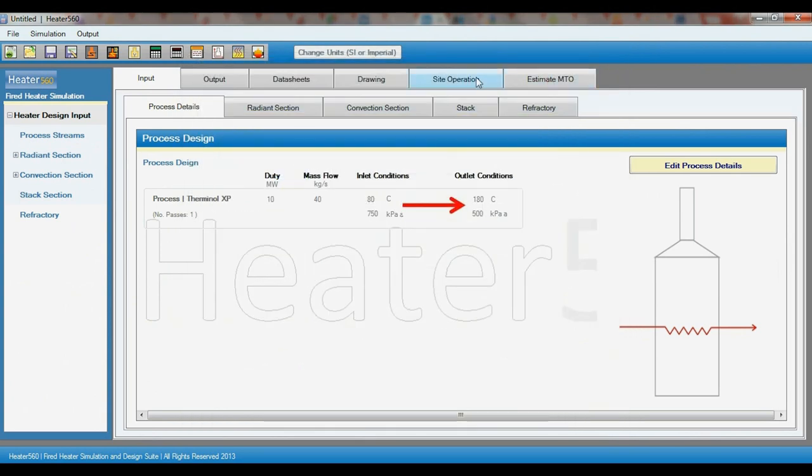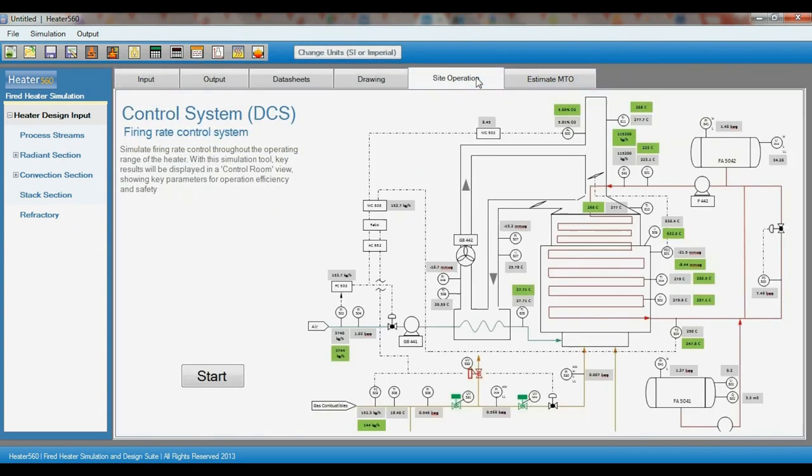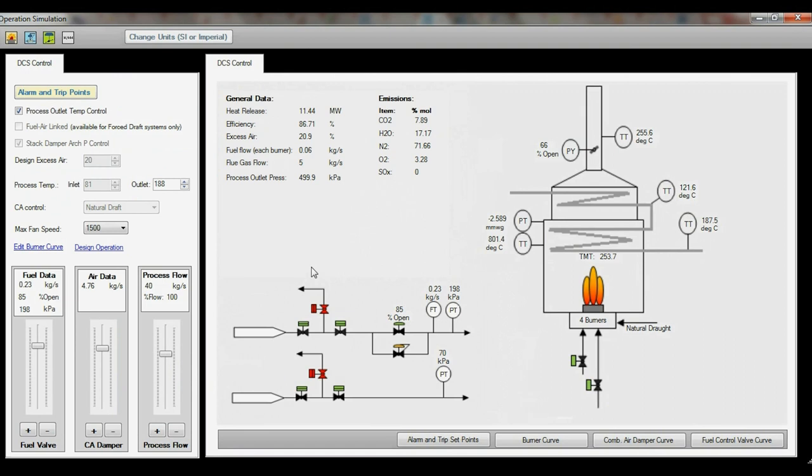Then we go to the site operation tab and click start. We have now entered the DCS control room mode.